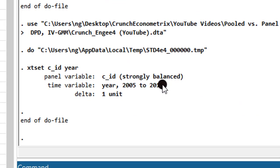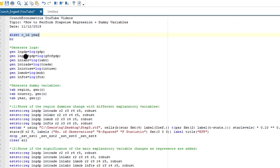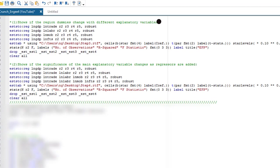I have a strongly balanced panel from 2005 to 2015. Because I'm using the log variants of these variables, I have generated their logs, and these are the codes used to generate the dummy variables. The first thing we want to see is if the original dummies will change with different explanatory variables—that is, will the coefficients of these regional dummies change as different explanatory variables are put in the model.